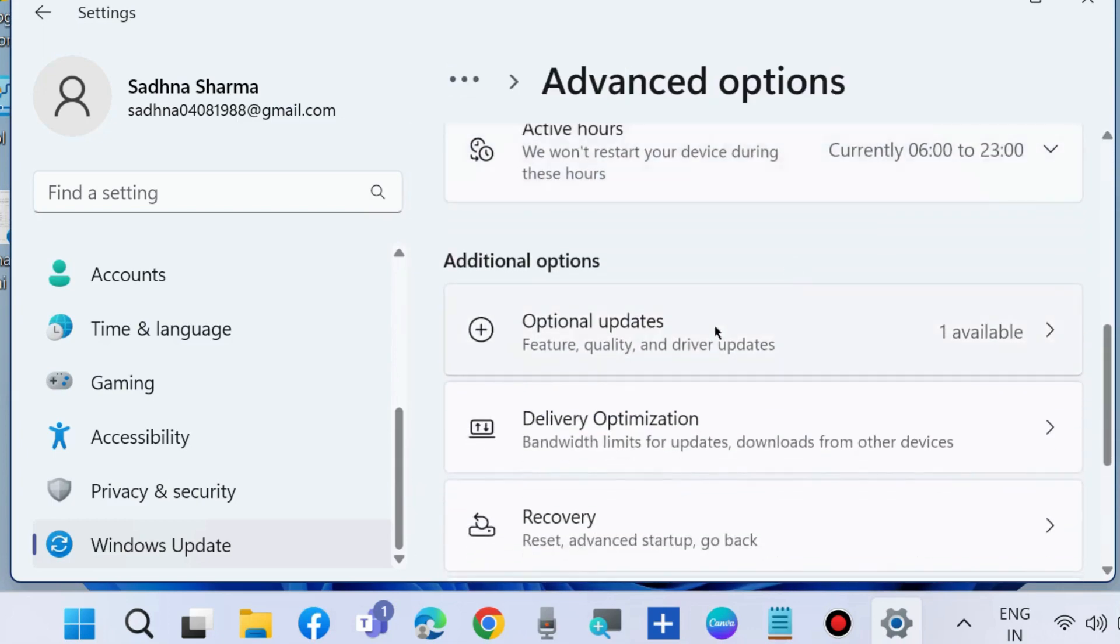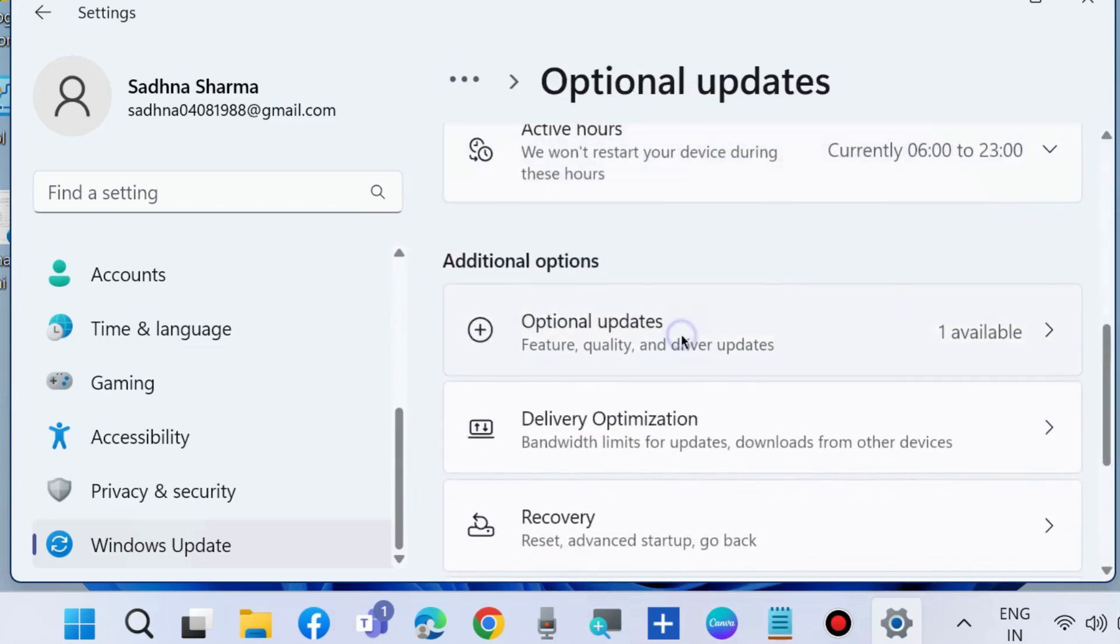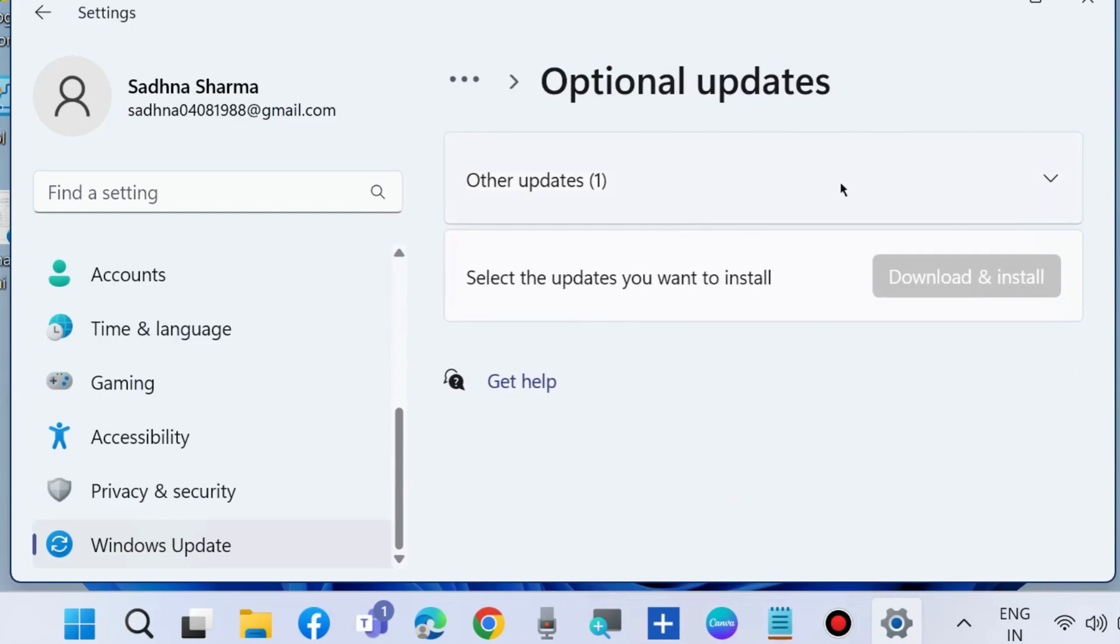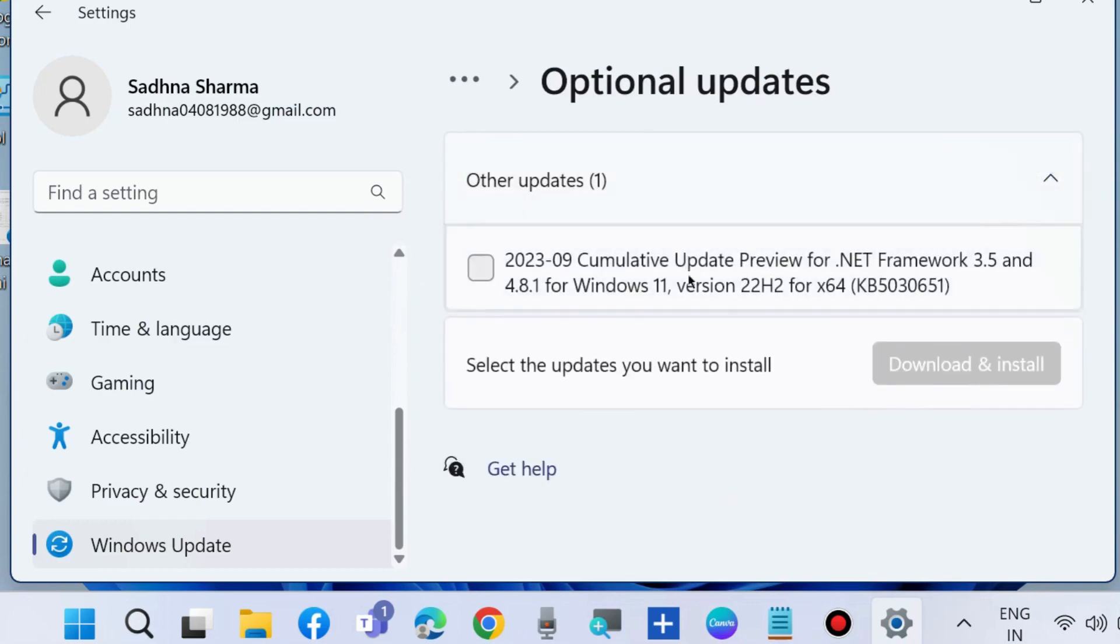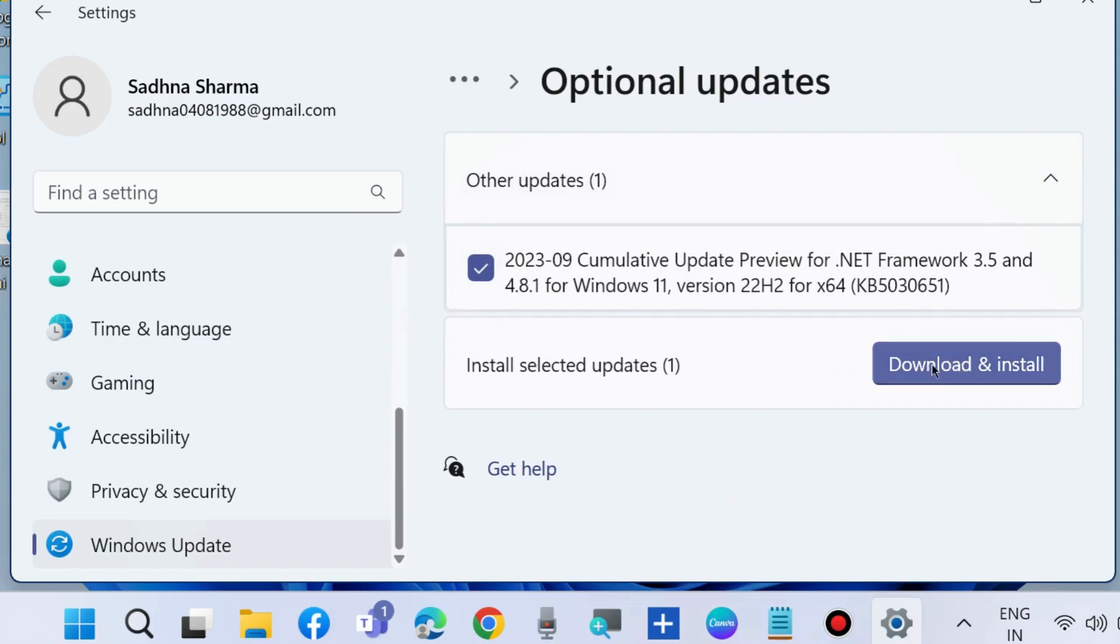Choose optional updates, other updates, and if any optional updates are available, also download and install the optional update for your Windows 11 or 10 PC.